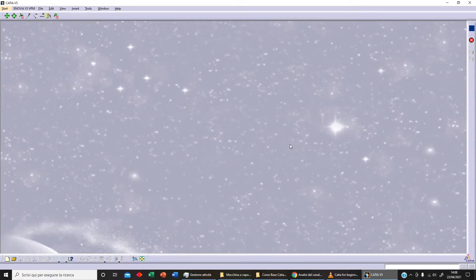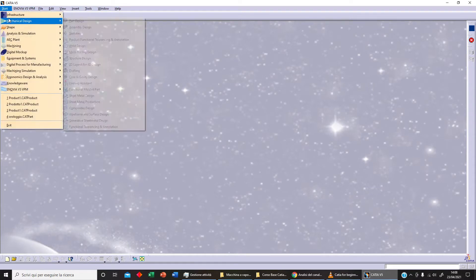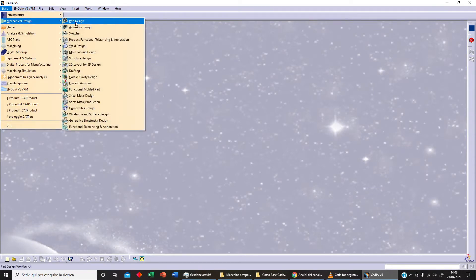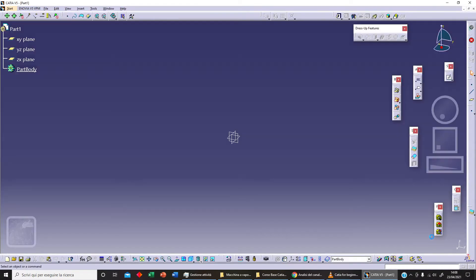Hello and welcome back to Officina Virtuale. Today let's talk about Boolean operations. Let's click on Start My Design and Part Design Part One, and click on OK.